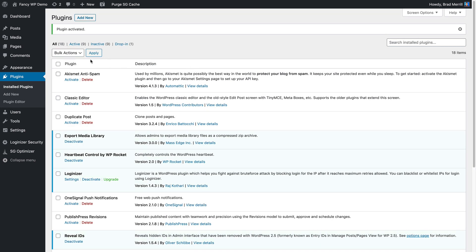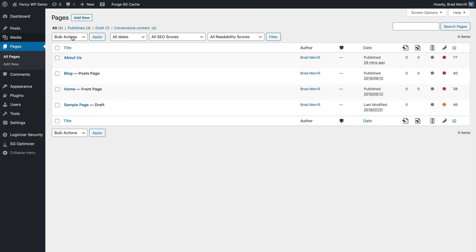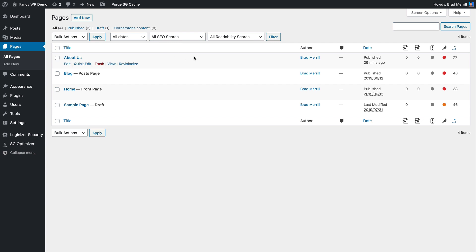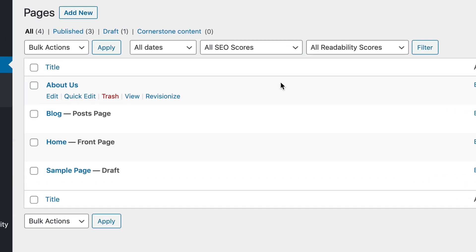and then go either to the posts or pages section in WordPress and locate the post or page that you'd like to edit. When you hover your mouse over it, you should notice a new Revisionize option.